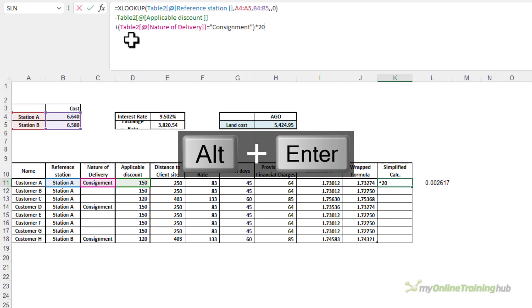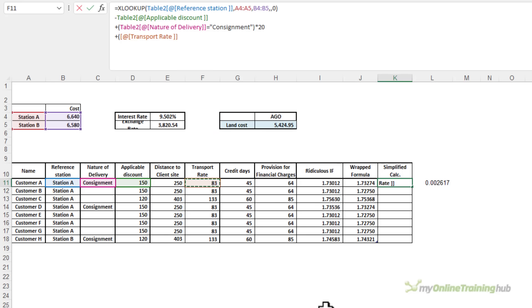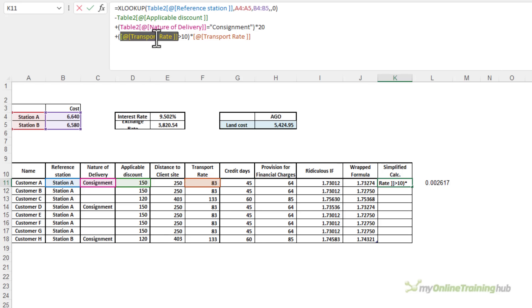And then I'm going to ALT and ENTER onto the next row. My next logical test, I'm going to add whether the transport rate is greater than 10. If it is, we're going to add in the transport rate. So I'm multiplying it because this logical test here is either going to return a 1 or a 0.